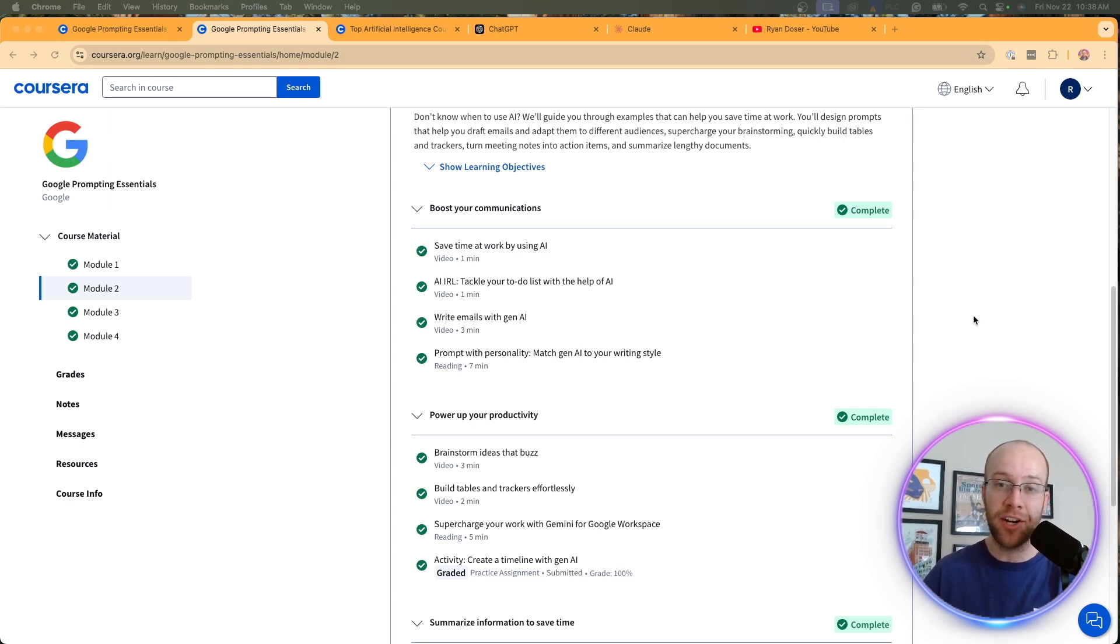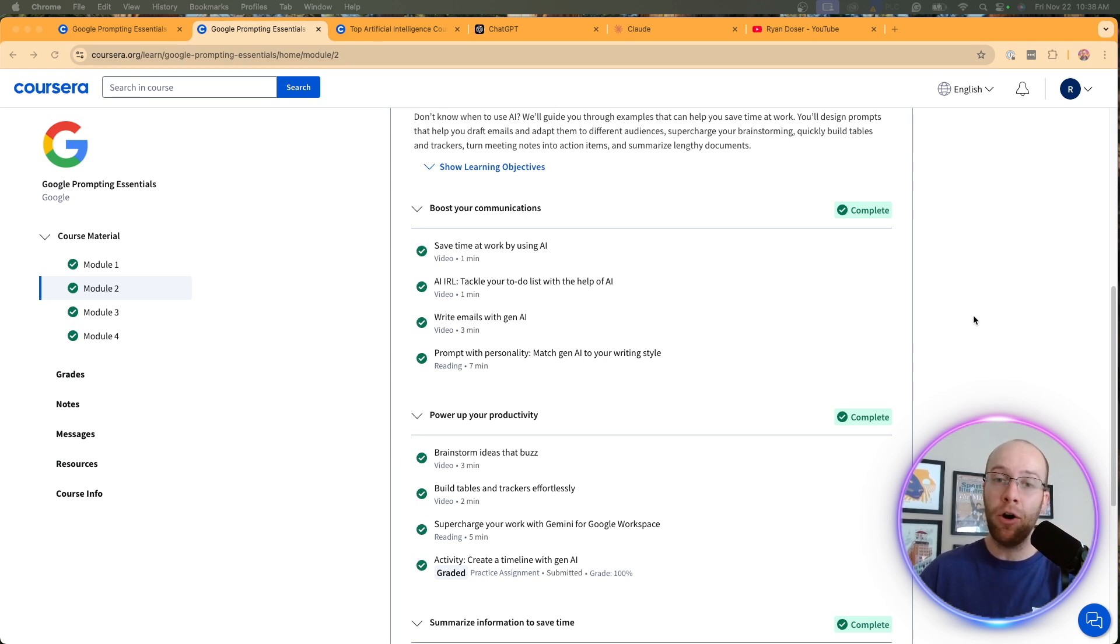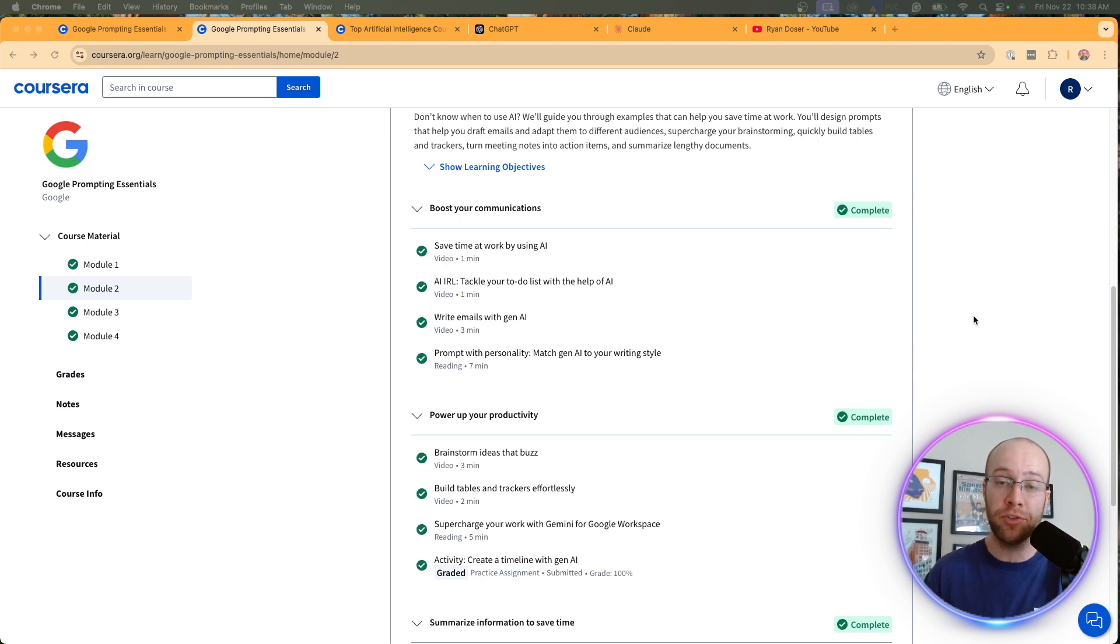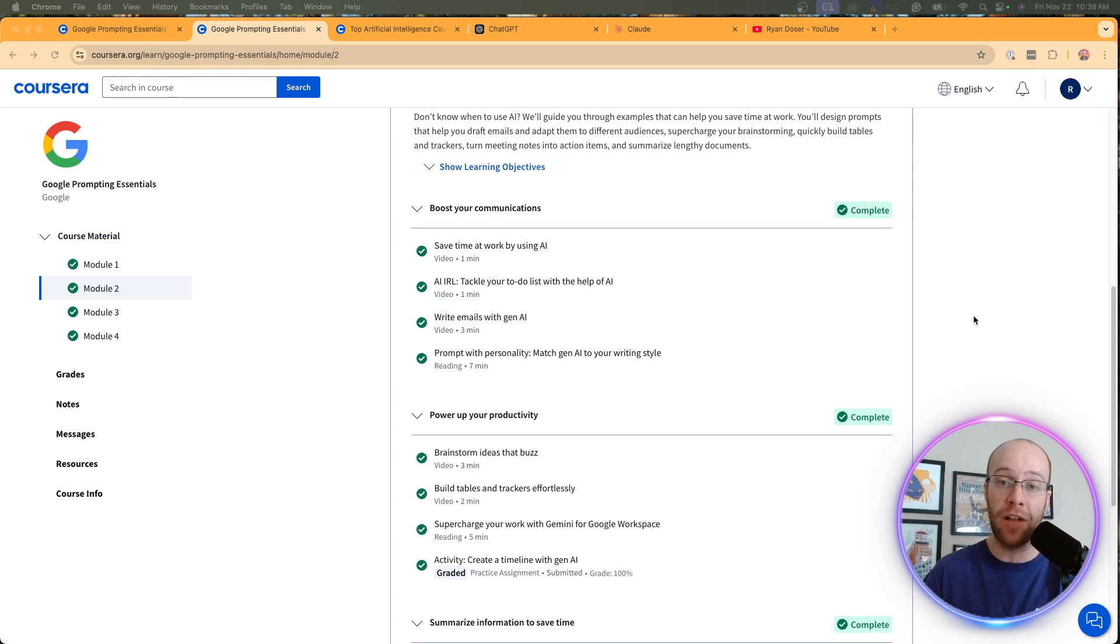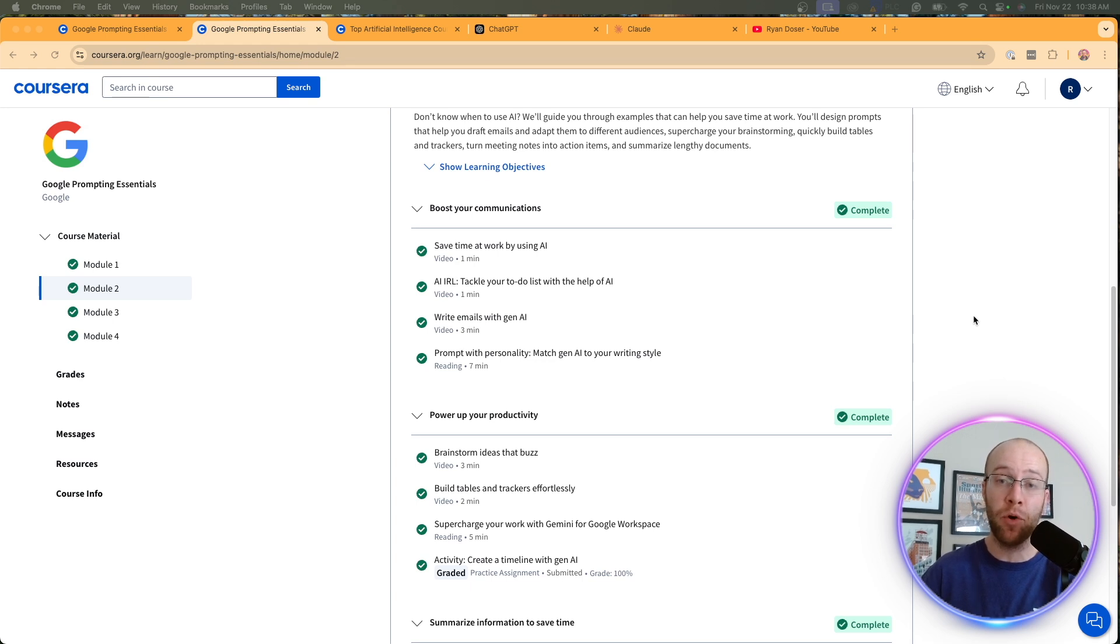They also did not talk about content creation a lot, short form and long form for ad copy for SEO optimized blog posts. They also did not talk about content repurposing. And again, maybe this is bias coming from a marketer content creator. These are things that I would have liked to seen from this course, especially the idea of repurposing content, how you can use generative AI in this five step framework to use,